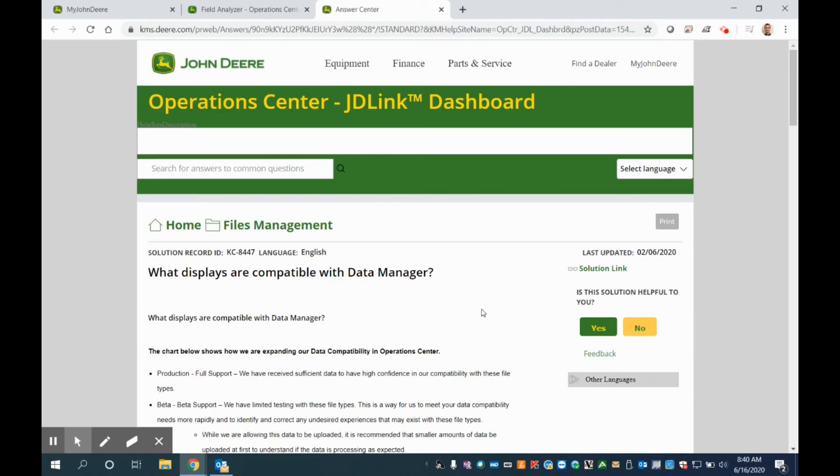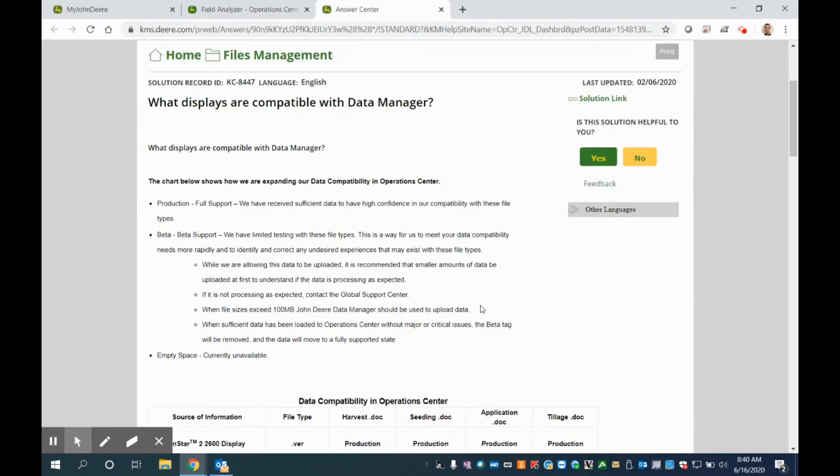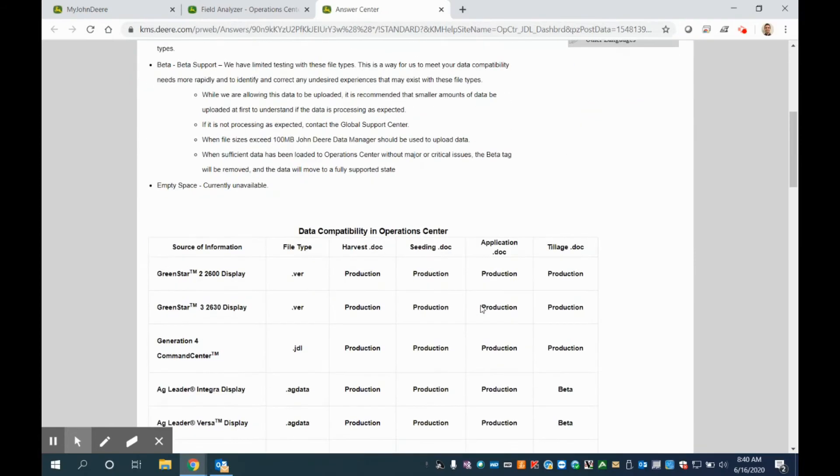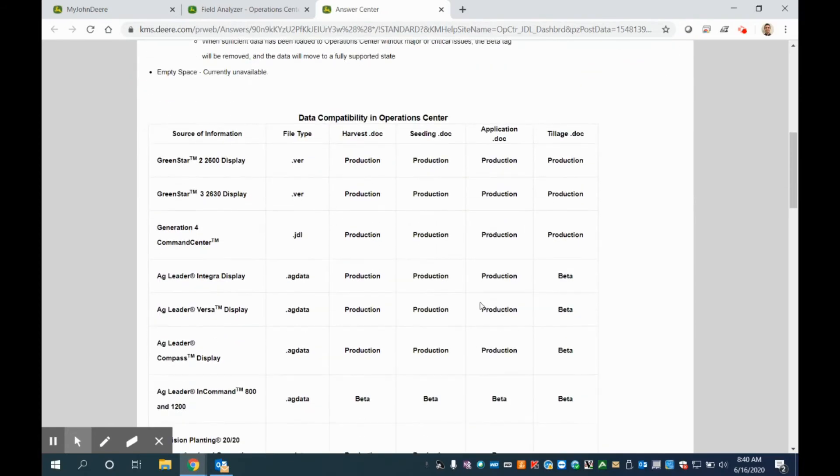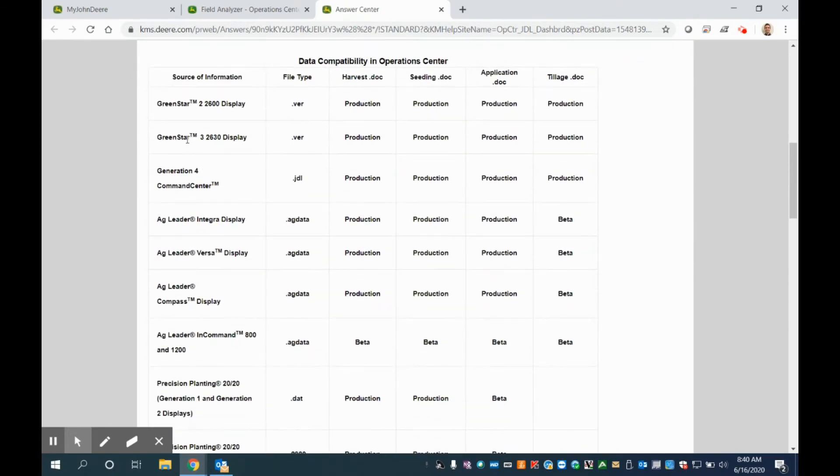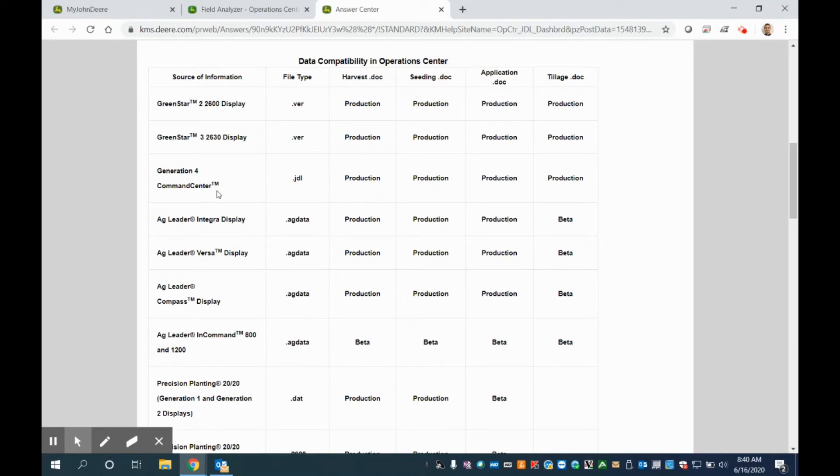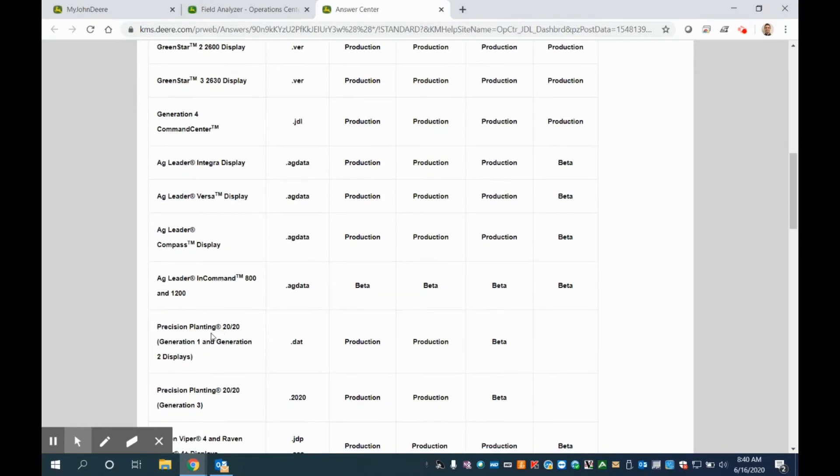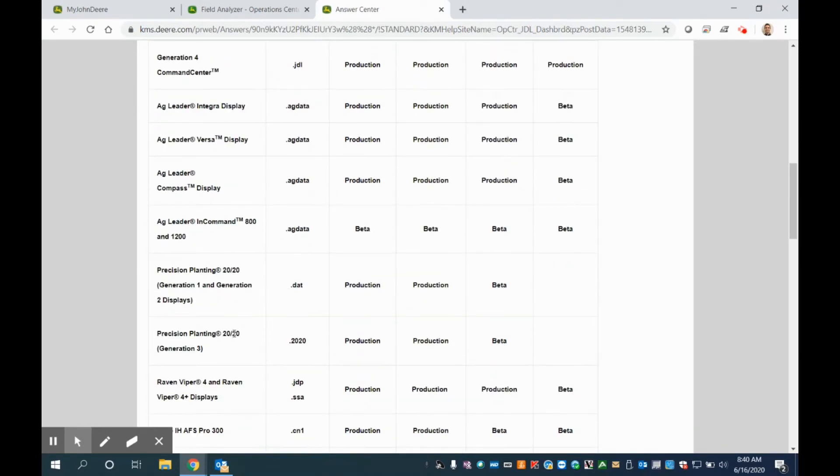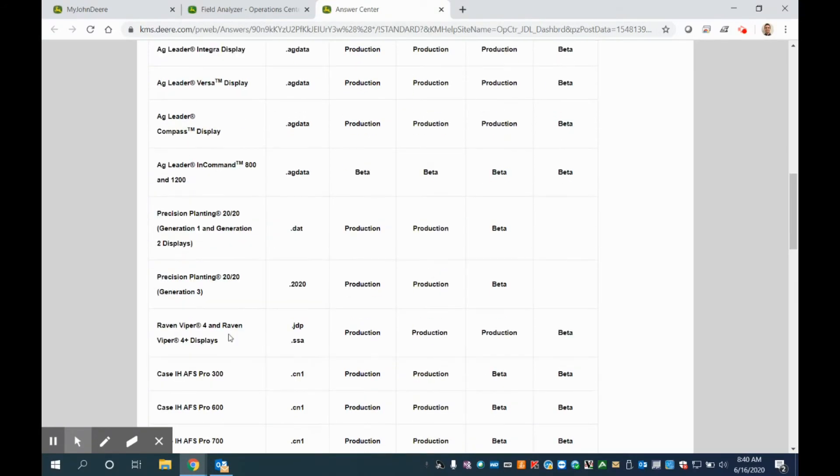Just a quick note about many of the different display types that are compatible with the John Deere data manager. As we scroll through this list, there's obviously compatibility with the John Deere 2600, 2630, Gen 4 command center. But there's also a lot of compatibility with Ag Leader displays, precision planning, Gen 1, Gen 2, and even Gen 3 displays.